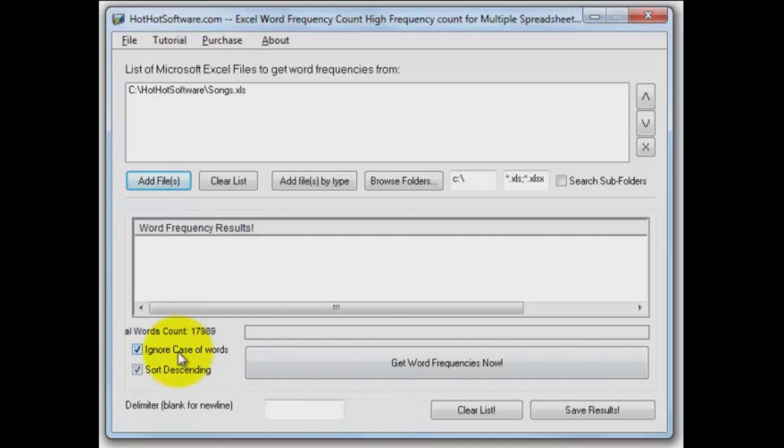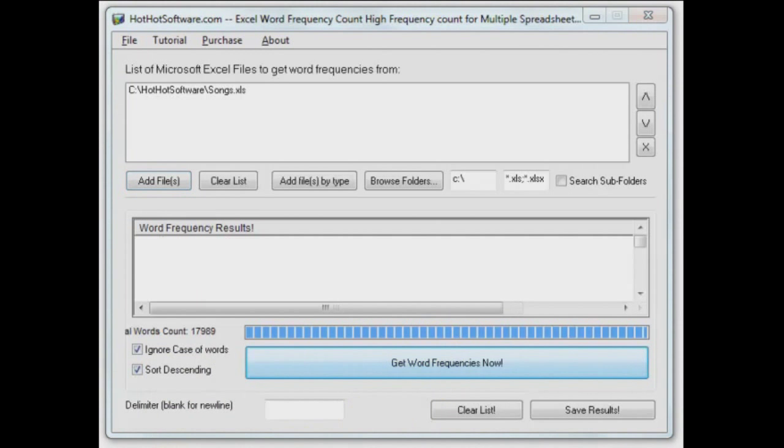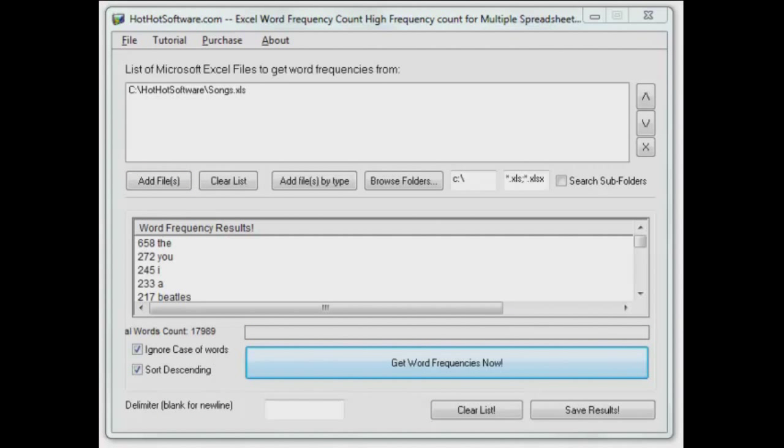First of all, I'm going to ignore the case of the words, whether they're upper or lower case, and I want it sorted in descending order once it gets all the counts here. Let's go. And it's filling it up there. And there we go.